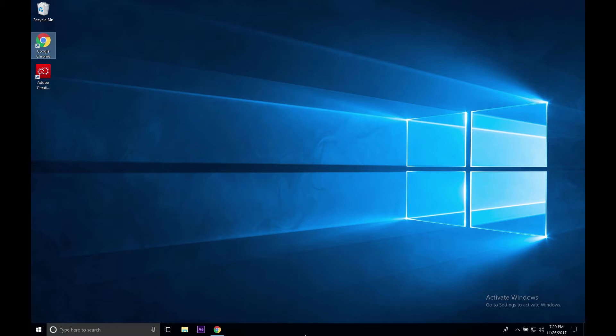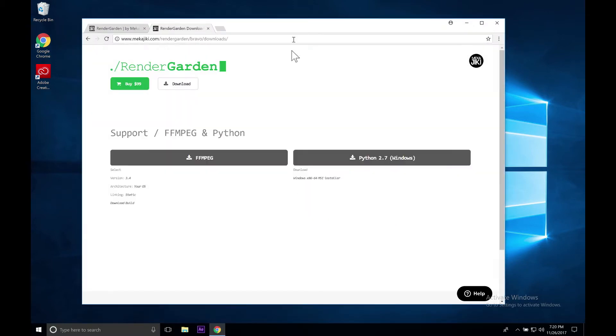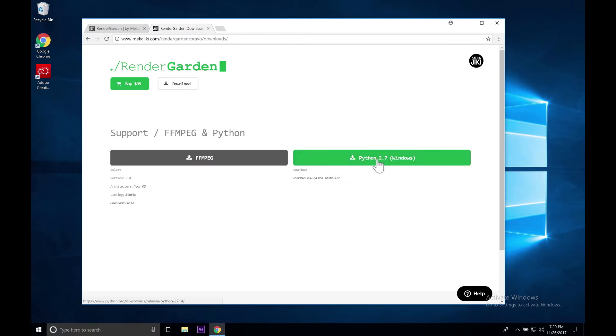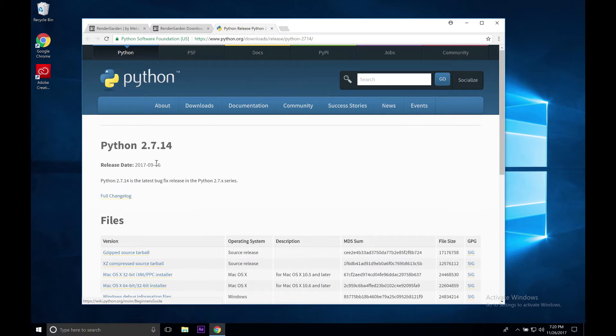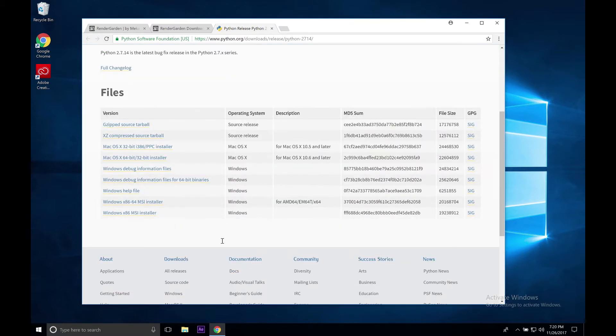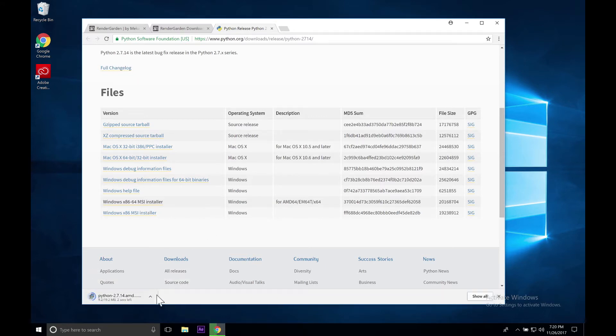The first thing we want to do on our Windows machine is download and install Python. Let's go ahead and go to our Chrome window and go to our downloads page for FFmpeg and Python. Go ahead and click on Python 2.7 for Windows. On this page, the only link that you need to concern yourself with is this x86-64 MSI installer. We're going to go ahead and click on that and let that download.